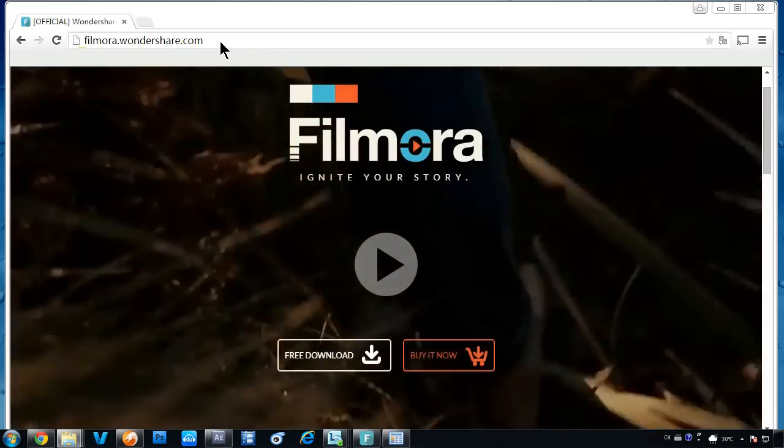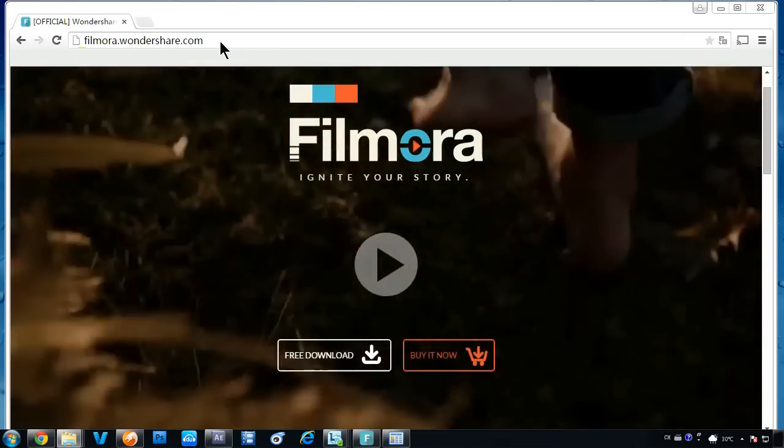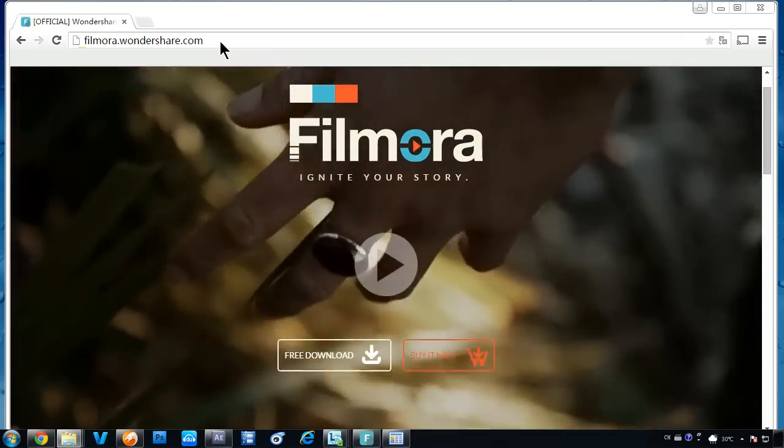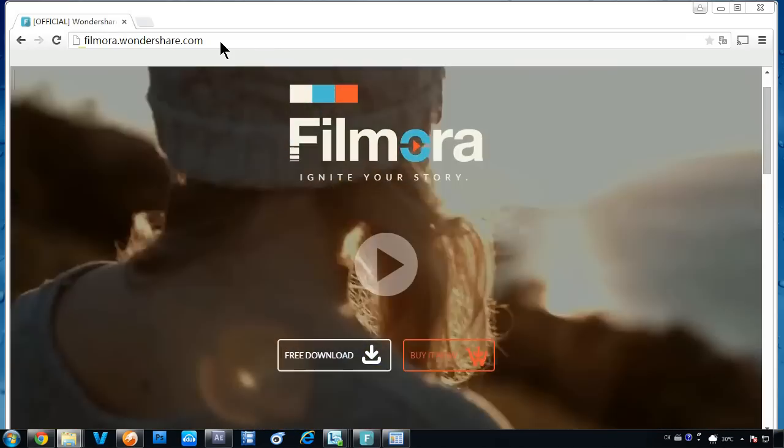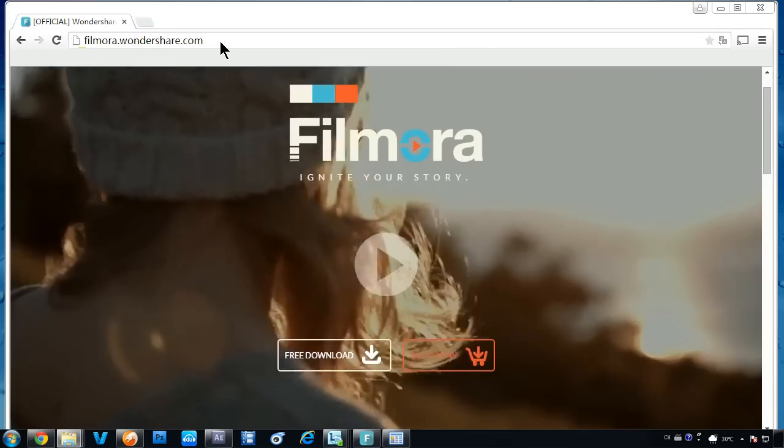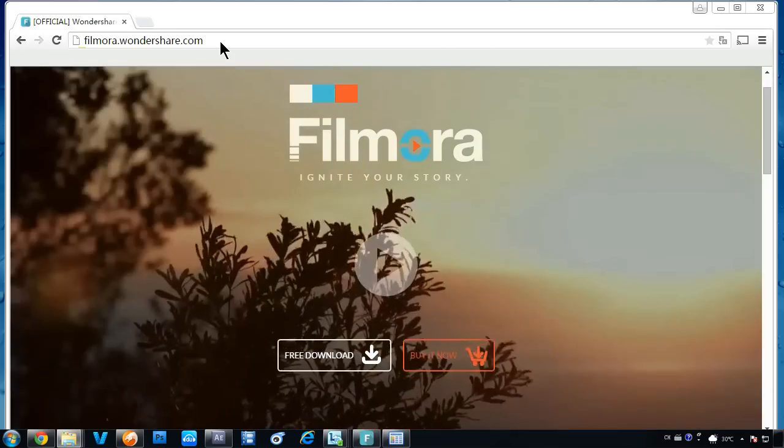In this video, we are going to show you how to easily edit your home movies and YouTube videos.